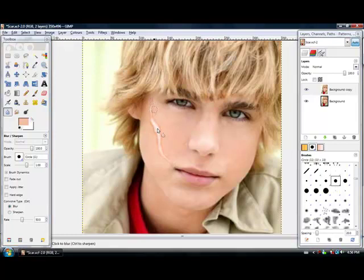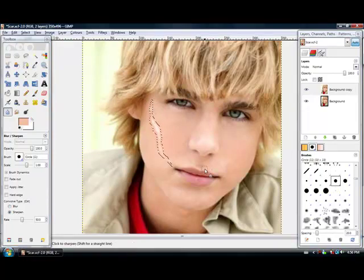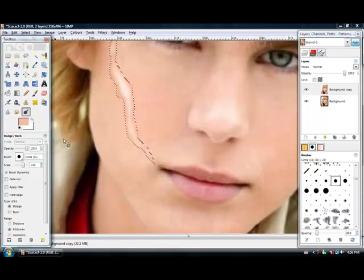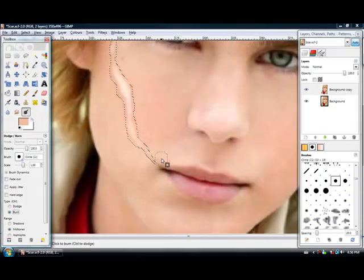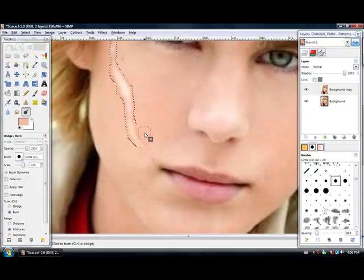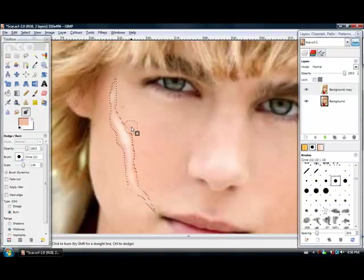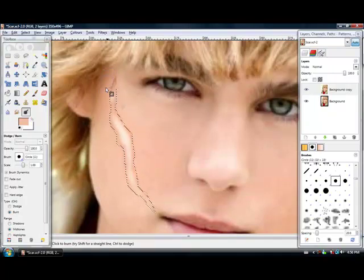Then I take the burn tool again and just go along the outer edge. This will help it look more raised by casting a shadow around the sides. Depending on which way you want the light to hit, you should do one side a little bit darker than the other.